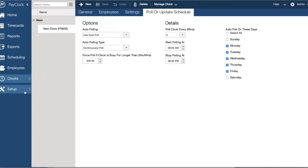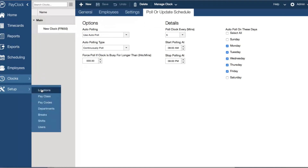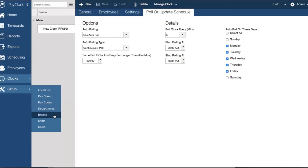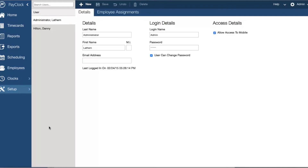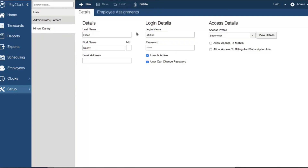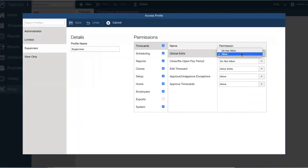Setup allows you to configure your pay period and other payroll policies such as pay codes, locations, departments, shifts, breaks, and more. From setup, you can also set up users such as supervisors, and using the access profile feature of PayClock Online, you control what information they can and cannot see or modify.